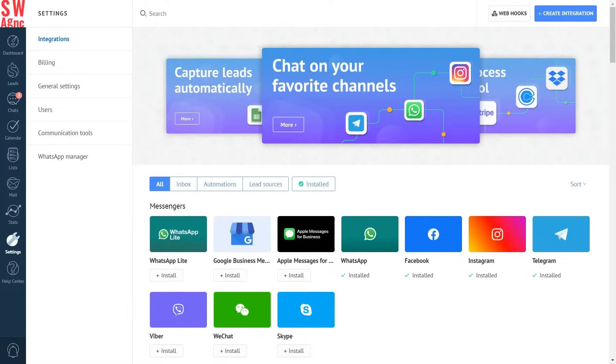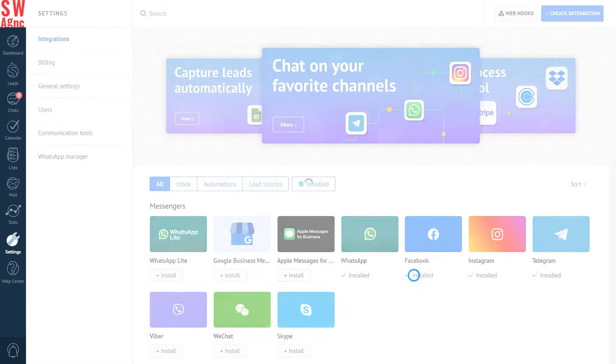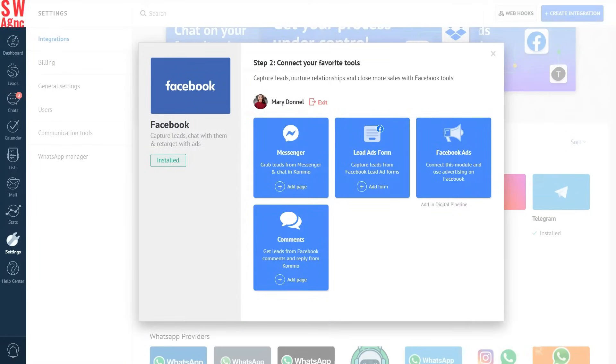Just follow the steps and get ready to transform your social media engagement. But before we begin, make sure to integrate a communication channel you want to use this chatbot template for with your Komo account. If you want to learn more about integrating popular communication channels with Komo, check out this playlist dedicated specifically to teaching you about sales automation in Komo.